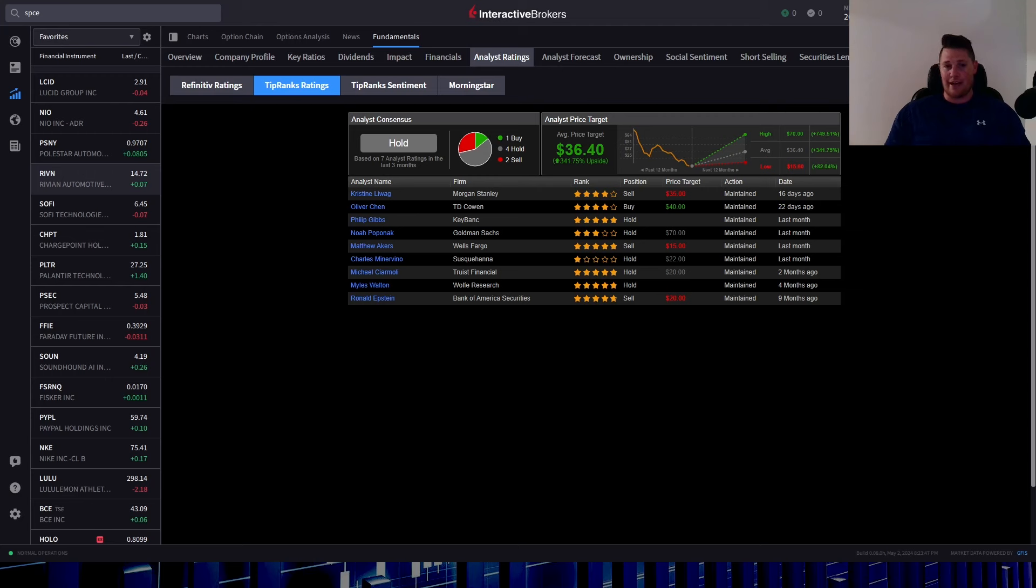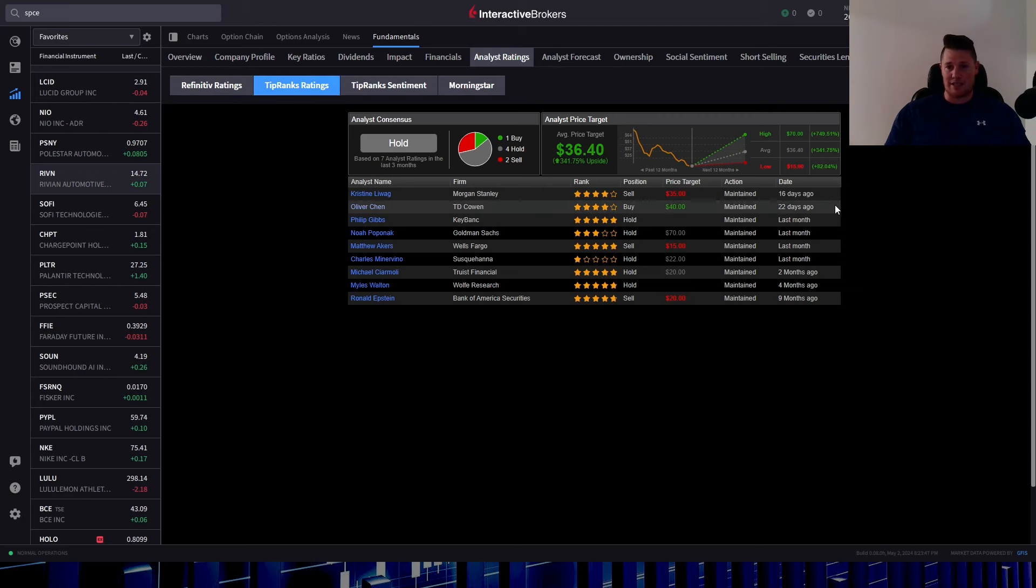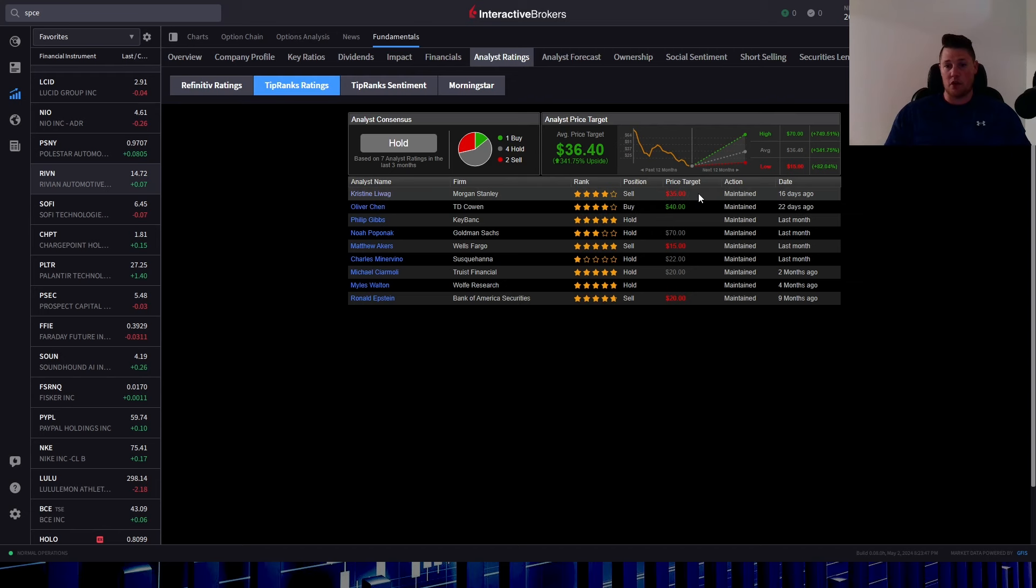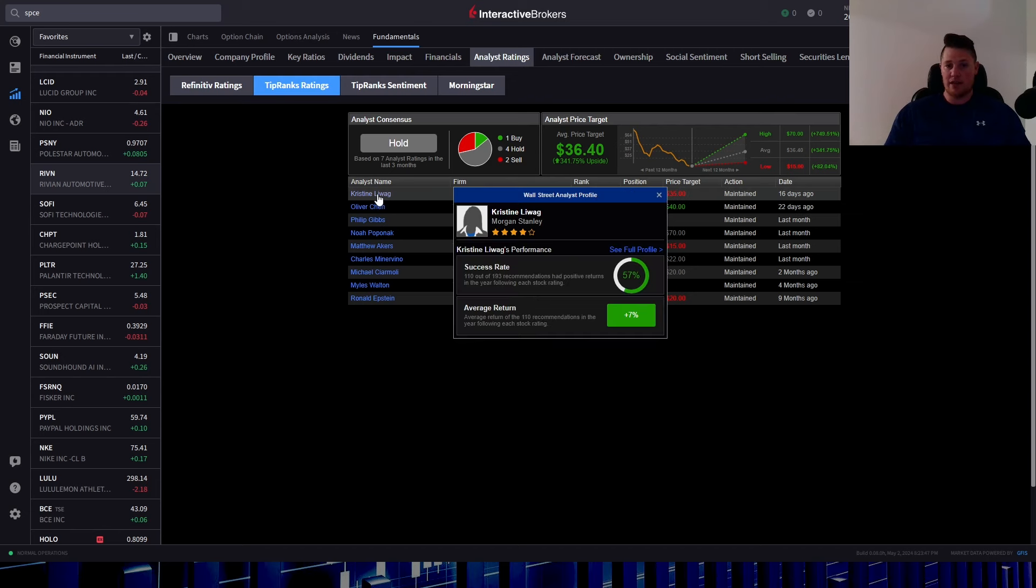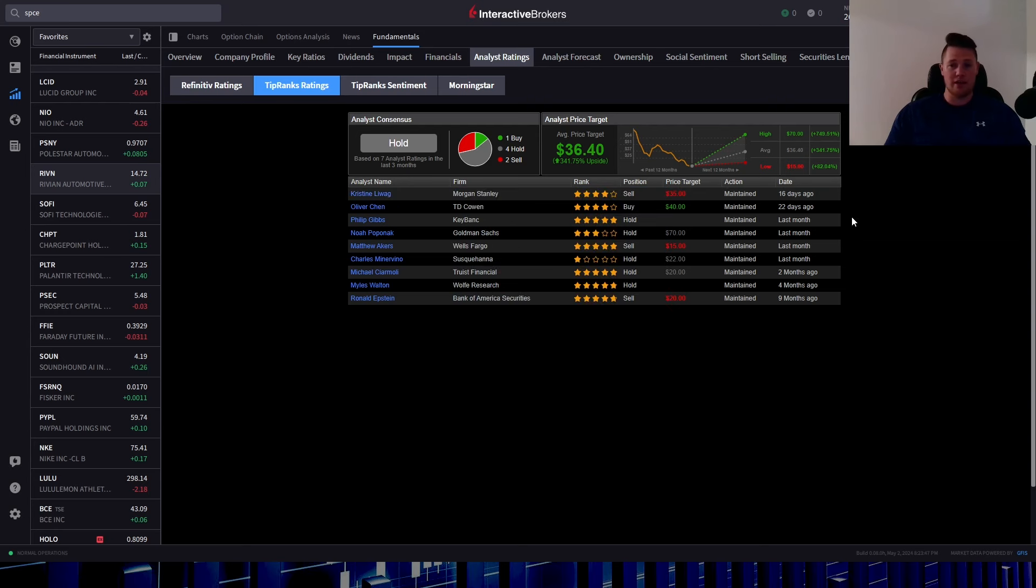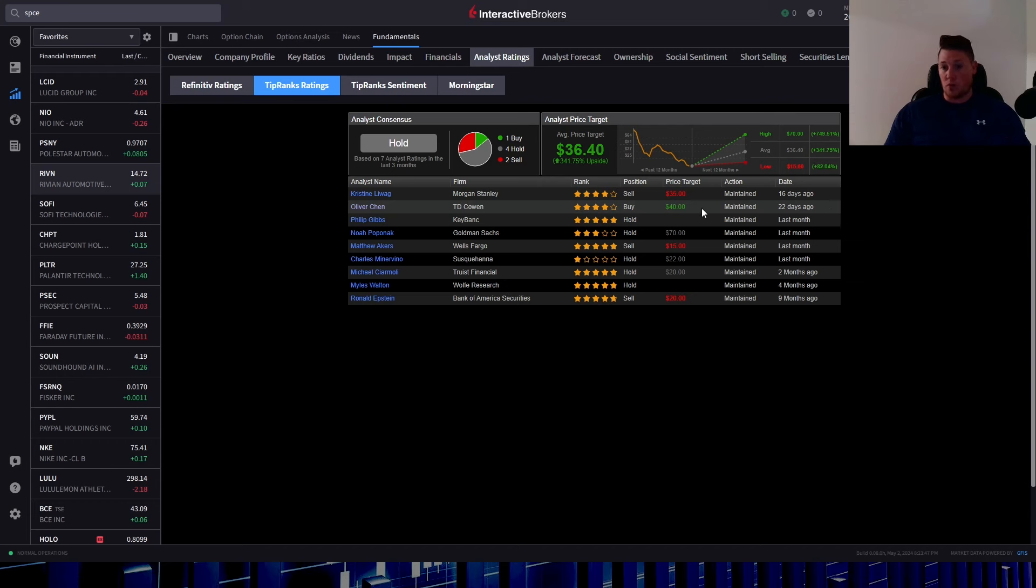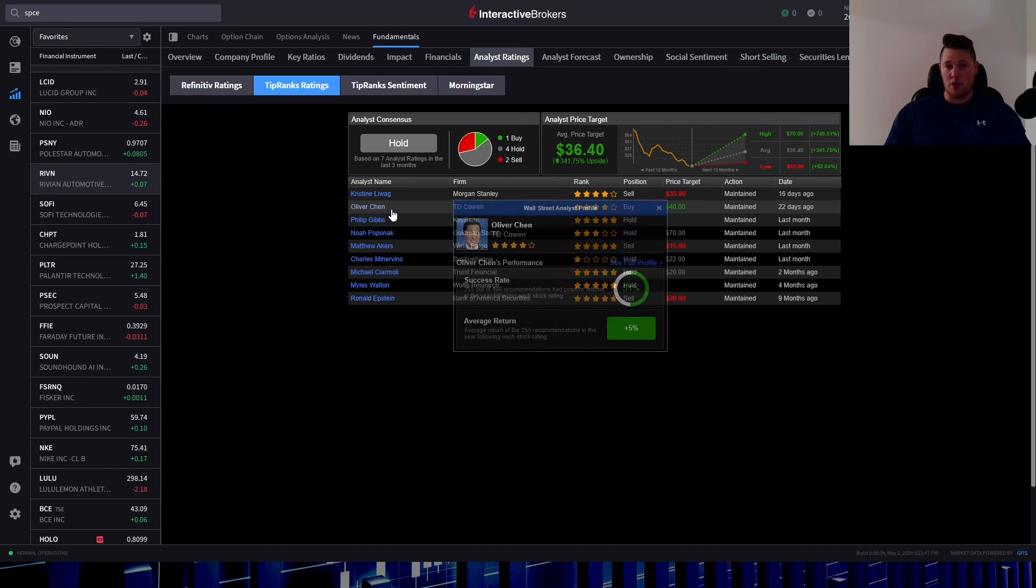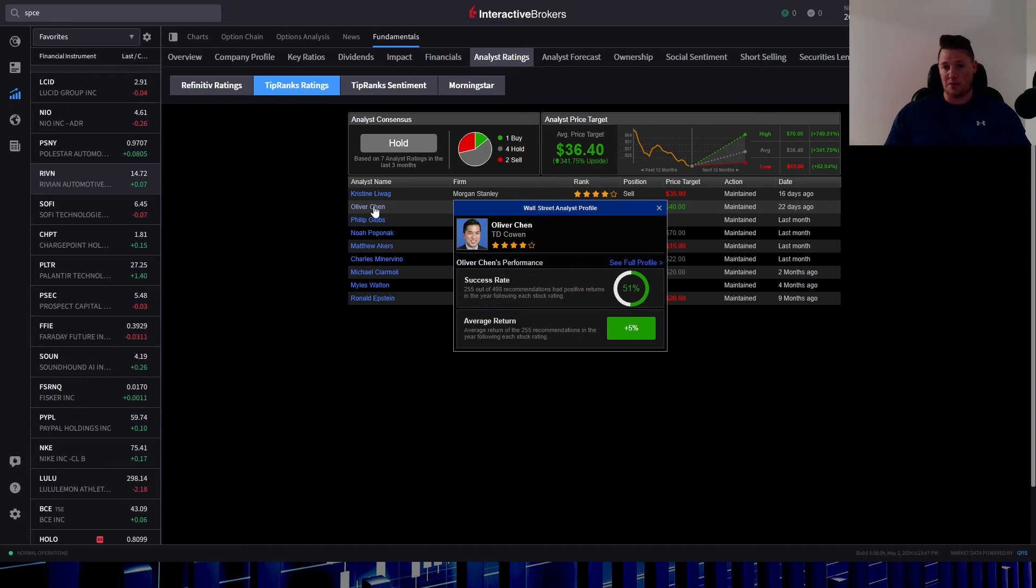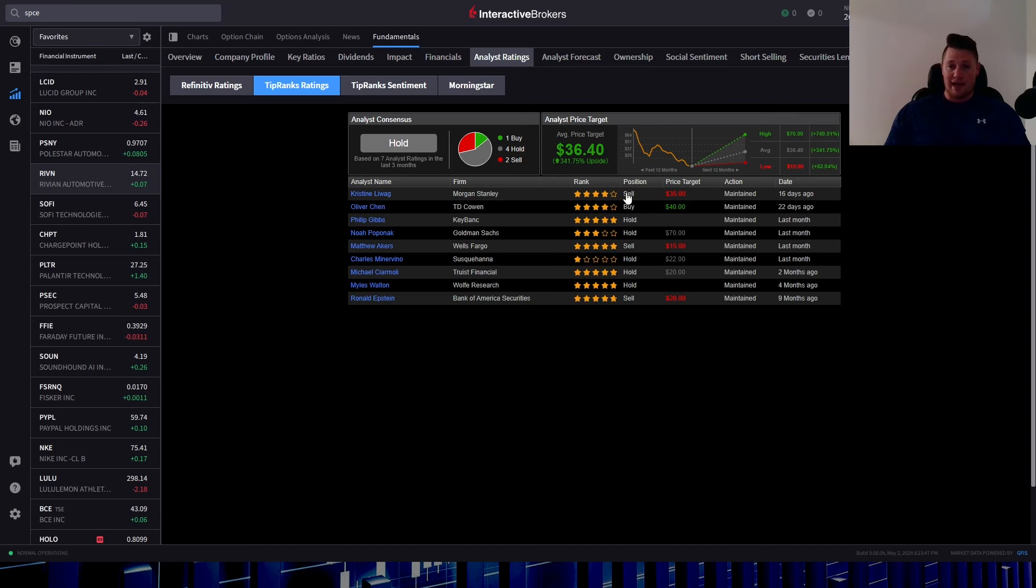I'm going to quickly pop over here to IBKR. This is all the latest analyst ratings. There hasn't been any recently, so last one was done 16 days ago, a $35 sell rating was given by Morgan Stanley Christine, who does have a 57% success rating.